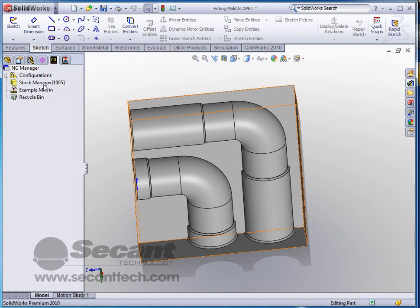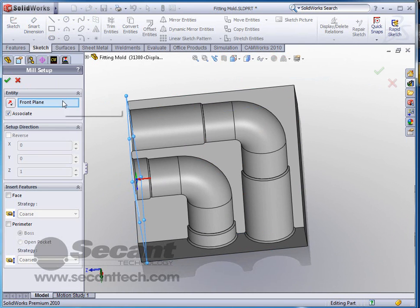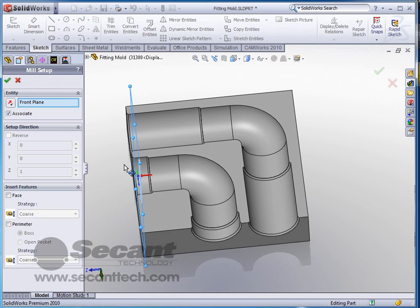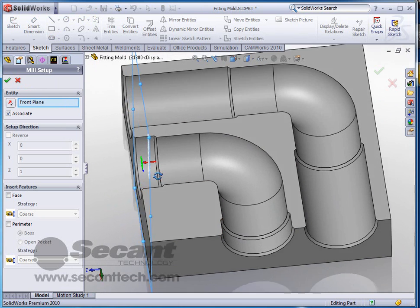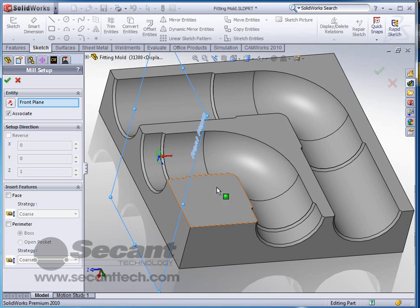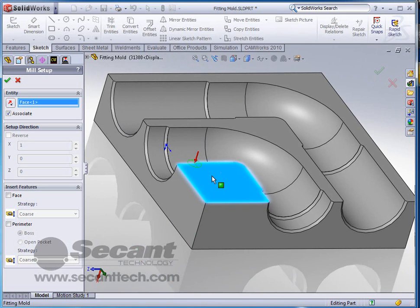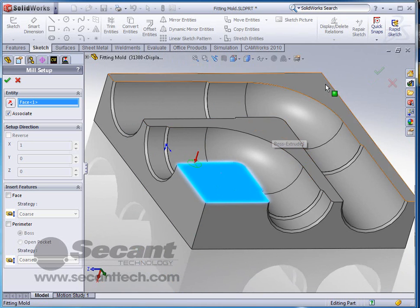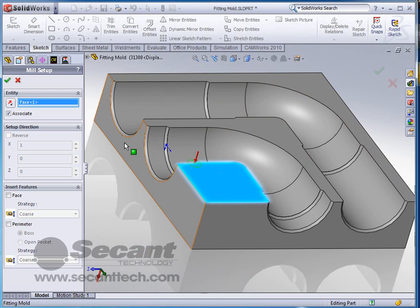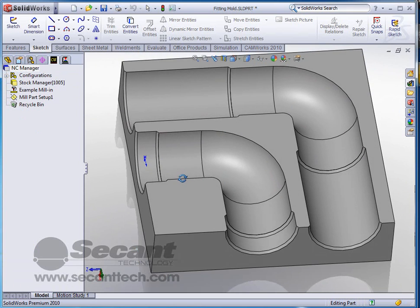The first thing we have to do is insert a mill part setup. We've got to know where our z-axis is and which direction we're going. Right now you see that z-axis is set at the front plane. We actually want it to be set here at the top, so we want it to start milling this at the top of this face here. We'll click OK to accept that.